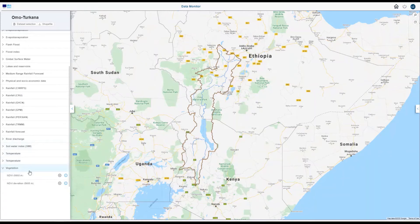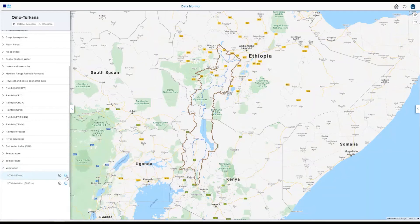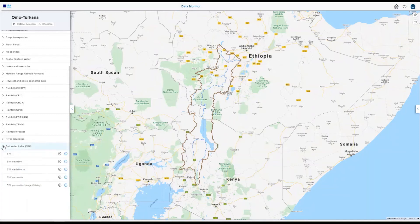You can find out more details about a data set by clicking on the information button. Click on a data set in the left panel to view the data in the map. Let's look at the soil water index, often used as a drought indicator.